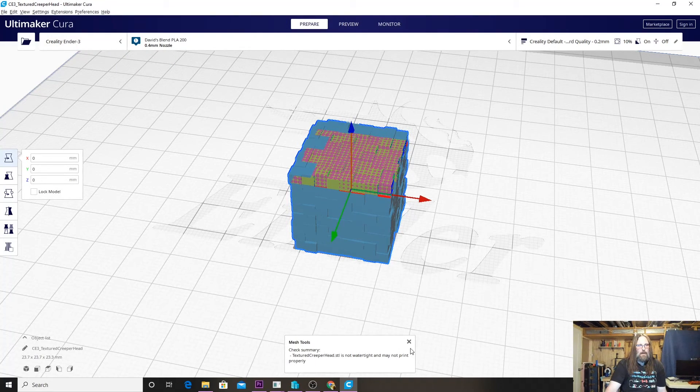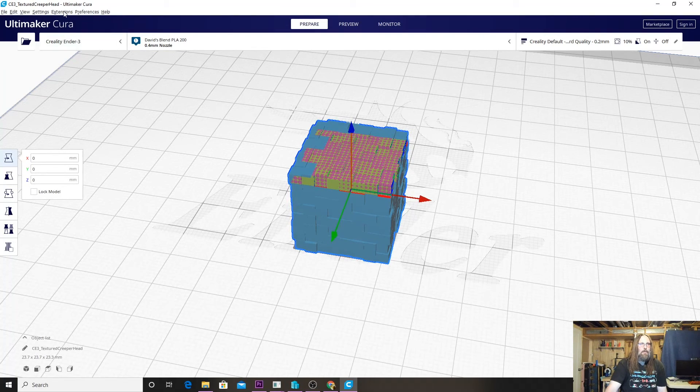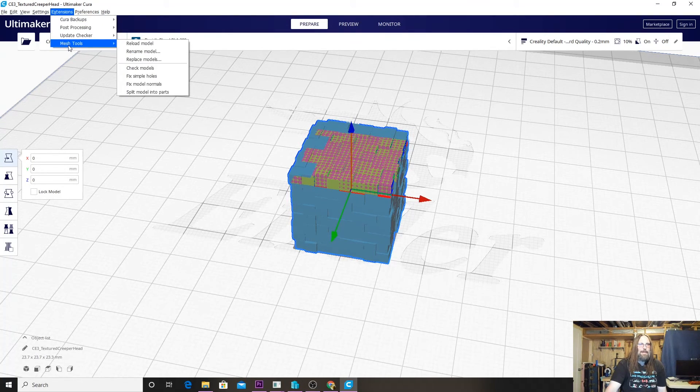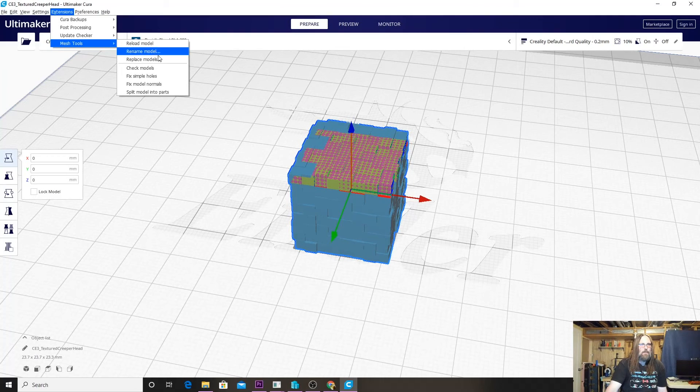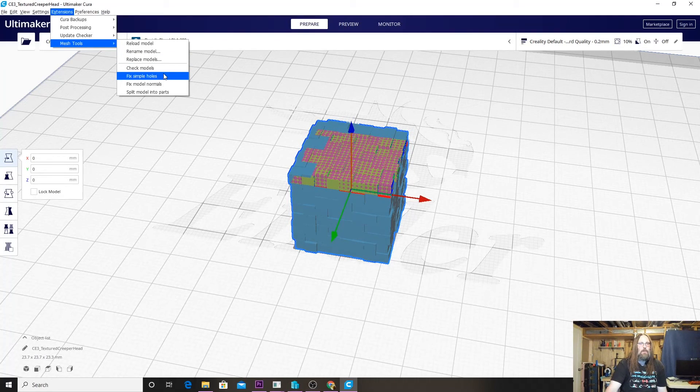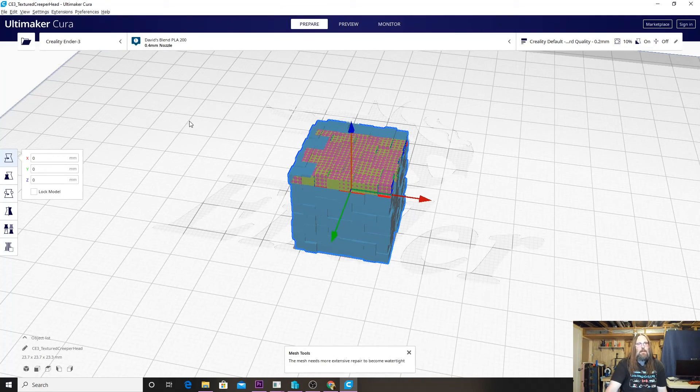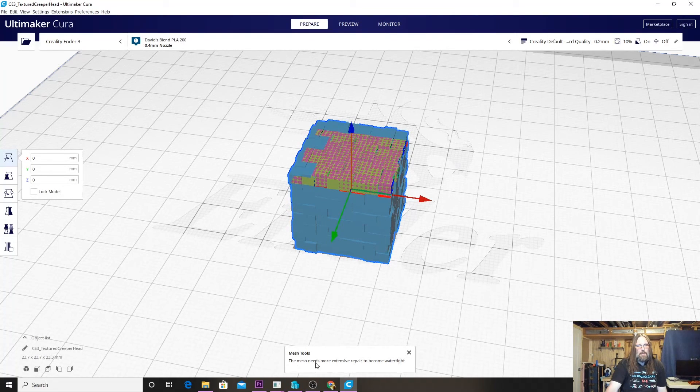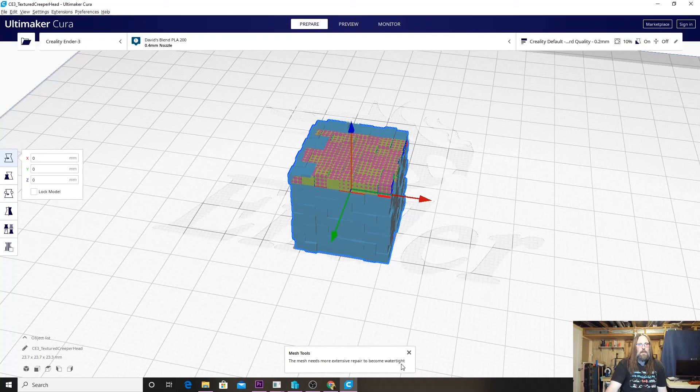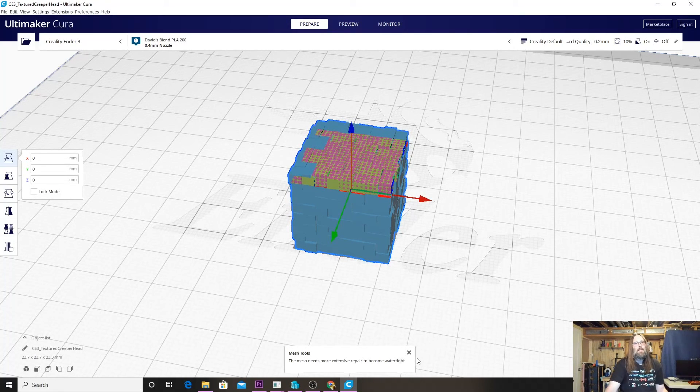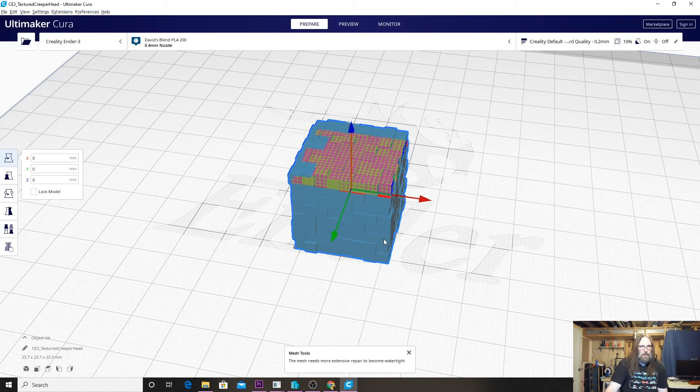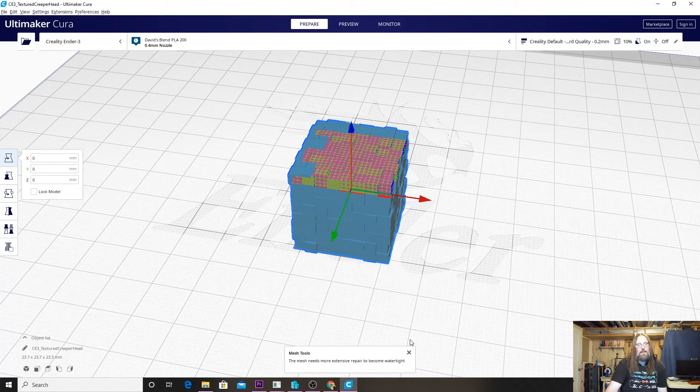From here we can try doing a few things. We can check the model and that'll just come back with 'it is not watertight' error, which we saw. The other thing we can do—hitting Extensions and going down to Mesh Tools again—is we can fix simple holes. If we click that button it will run if it needs to, but you can see here the mesh needs more extensive repair to become watertight.